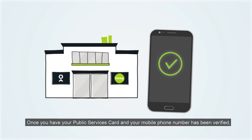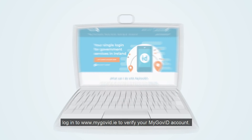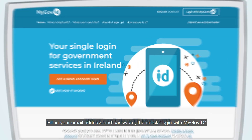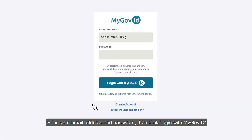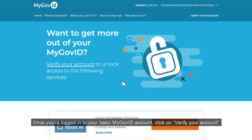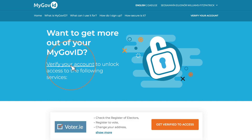Once you have your public services card and your mobile phone number has been verified, log into www.mygovid.ie to verify your MyGovID account. Fill in your email address and password, then click 'Log in with MyGovID'. Once you're logged into your basic MyGovID account, click on 'Verify your account'.